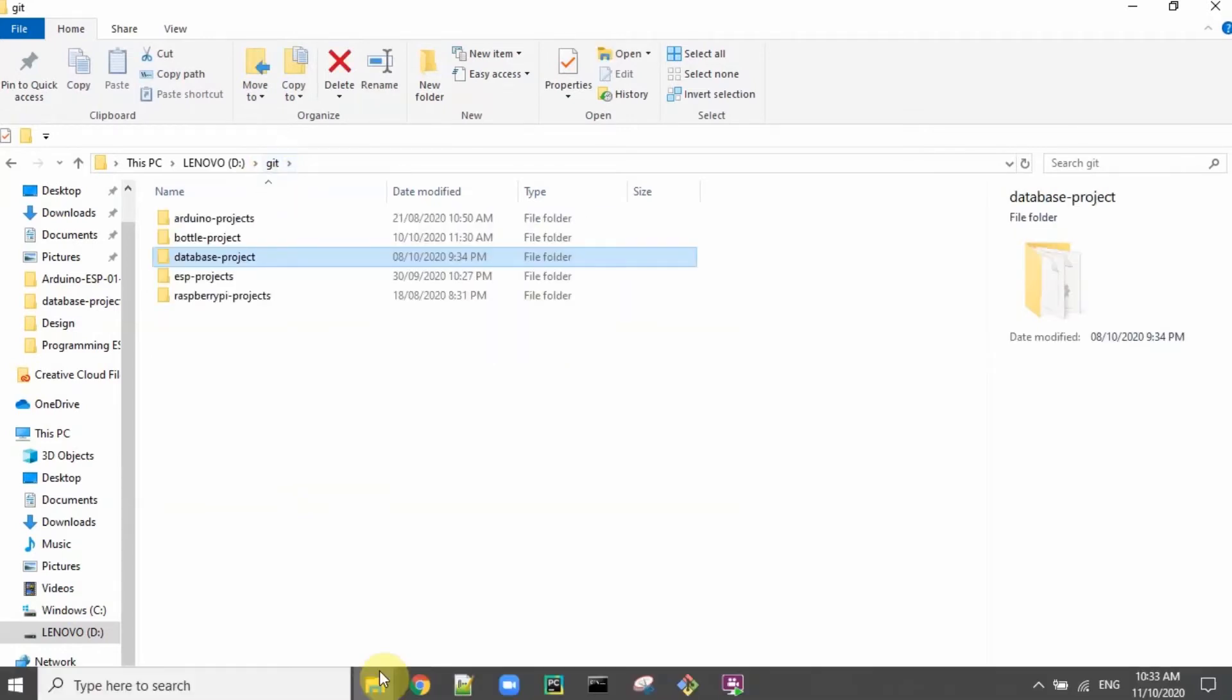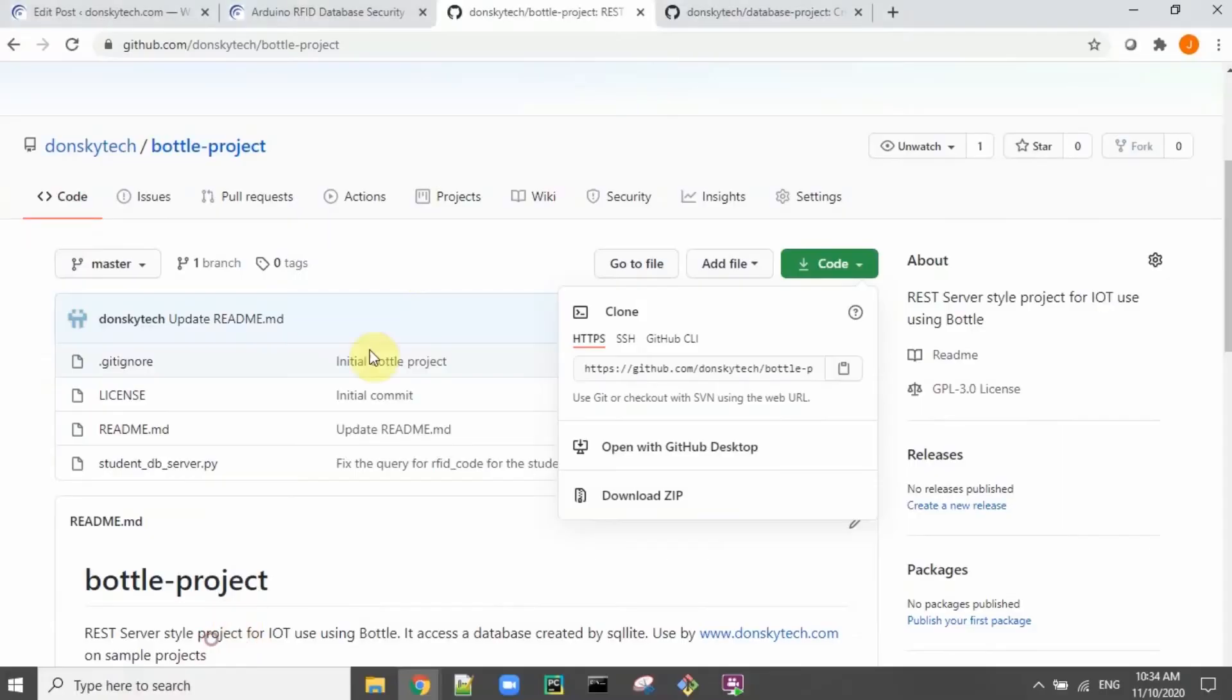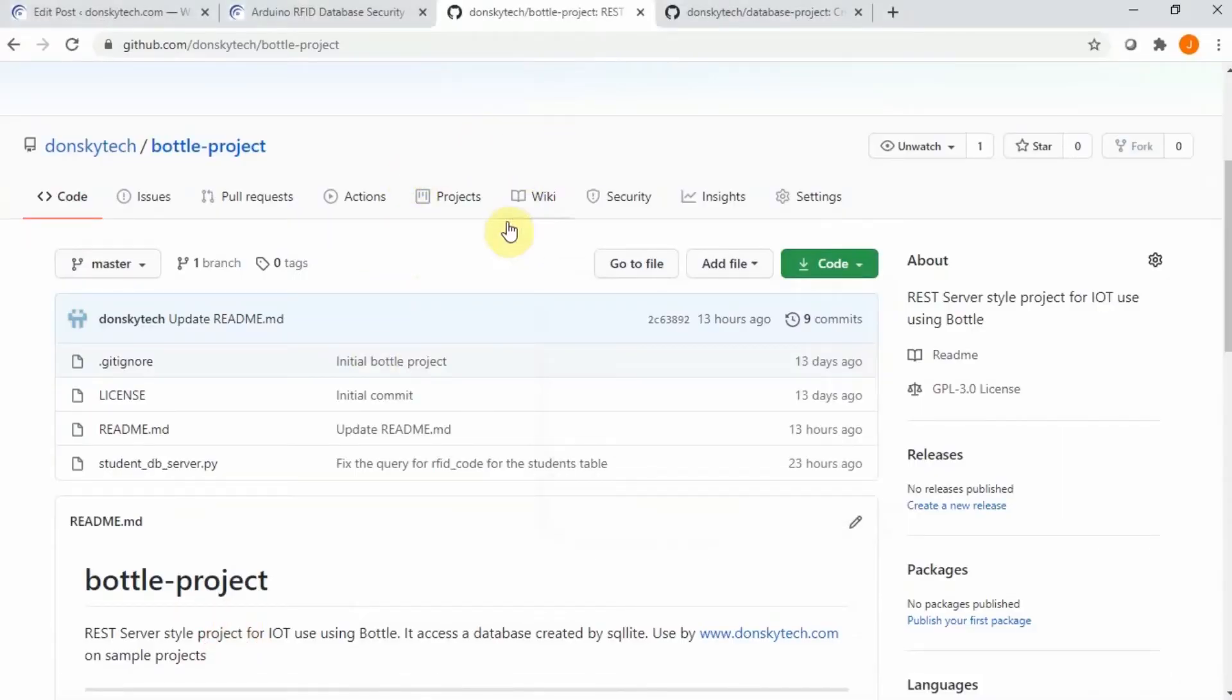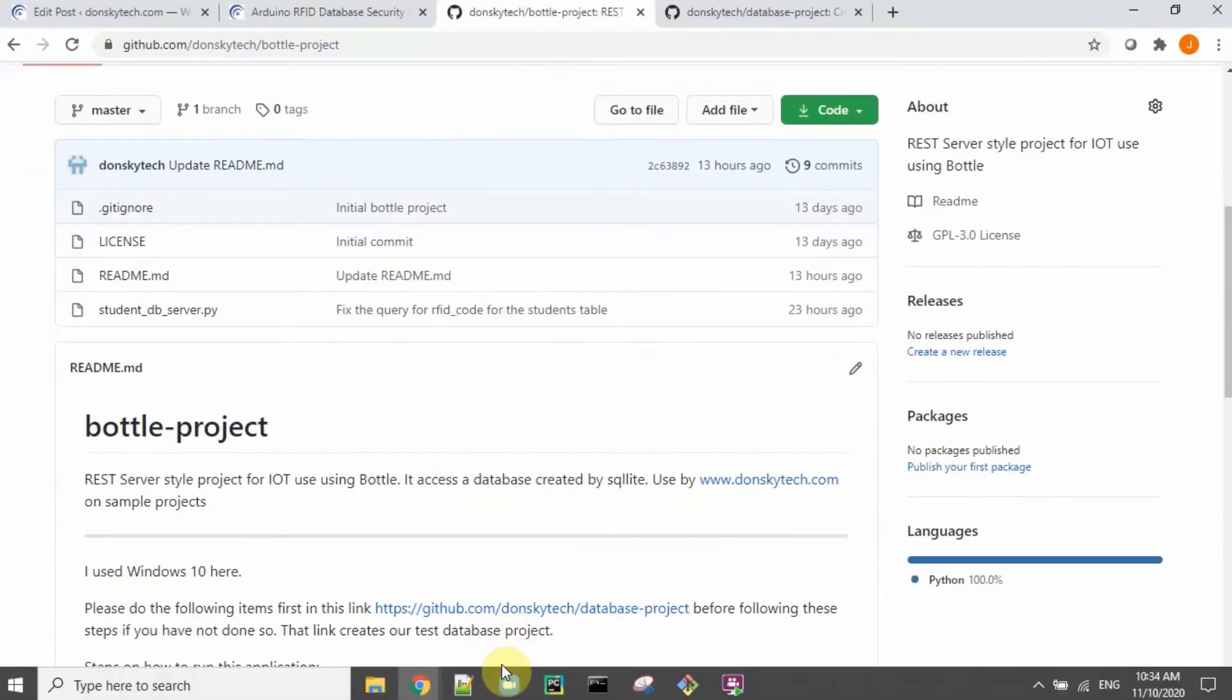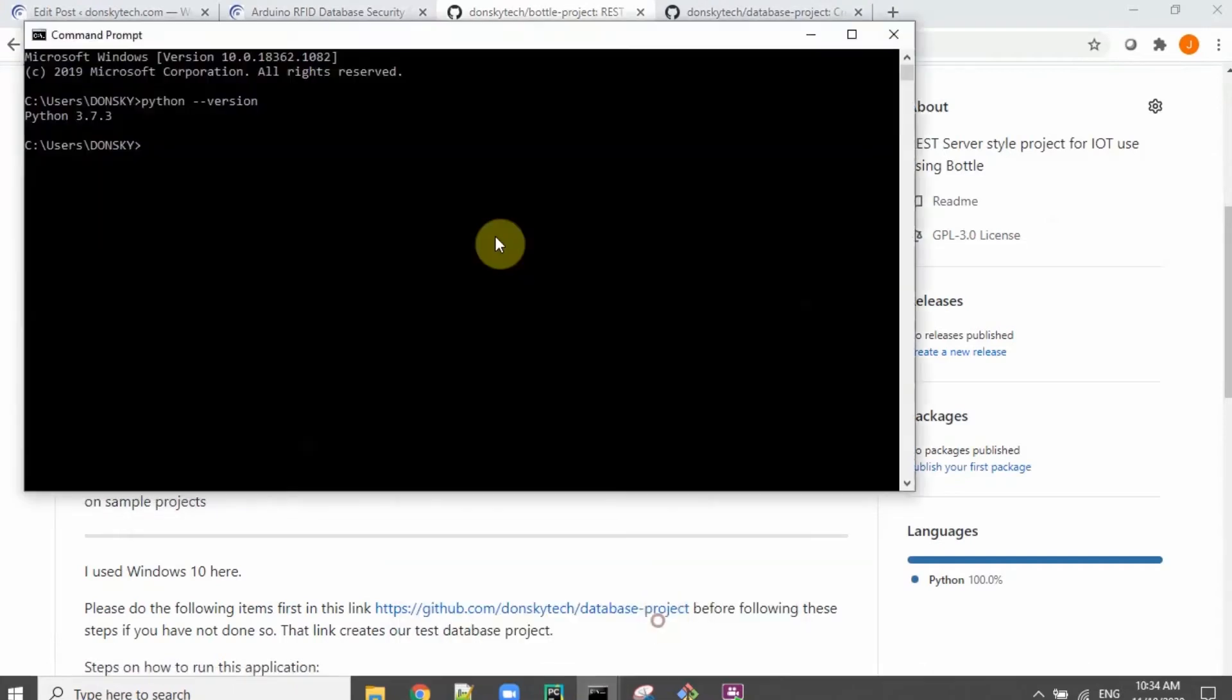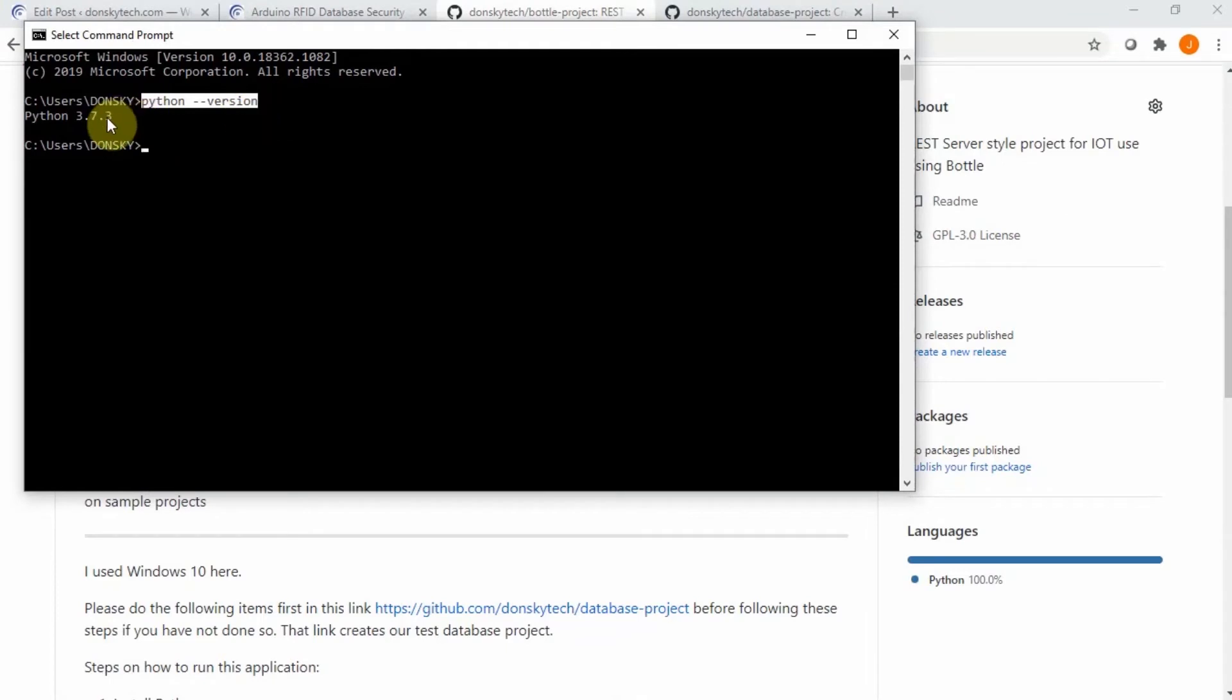The only requirement of this Bottle project is that you have already installed the Python 3 in your local workstation. You just need to verify if you have the Python by running this code and then verify that it is Python 3.